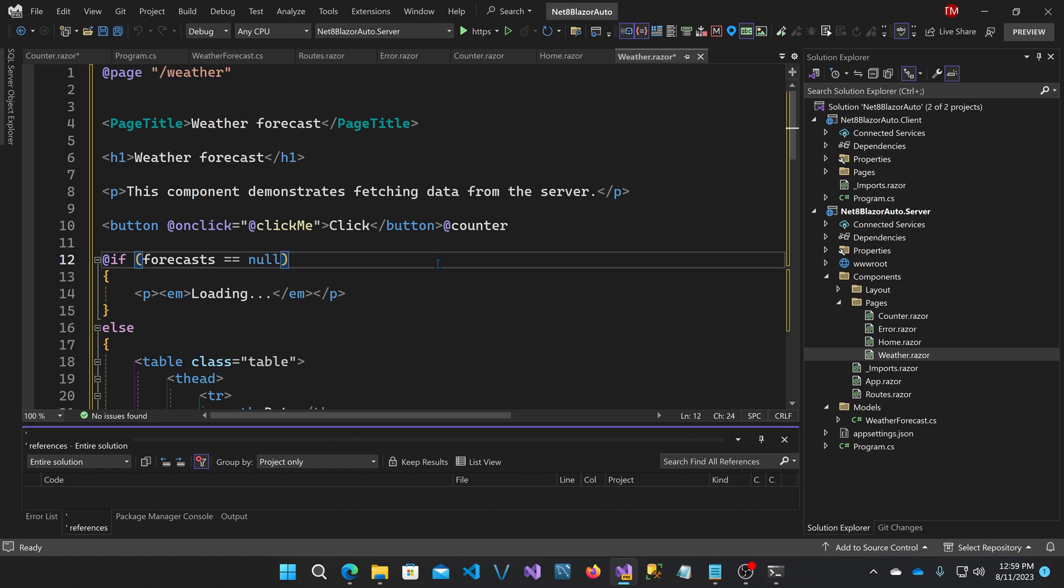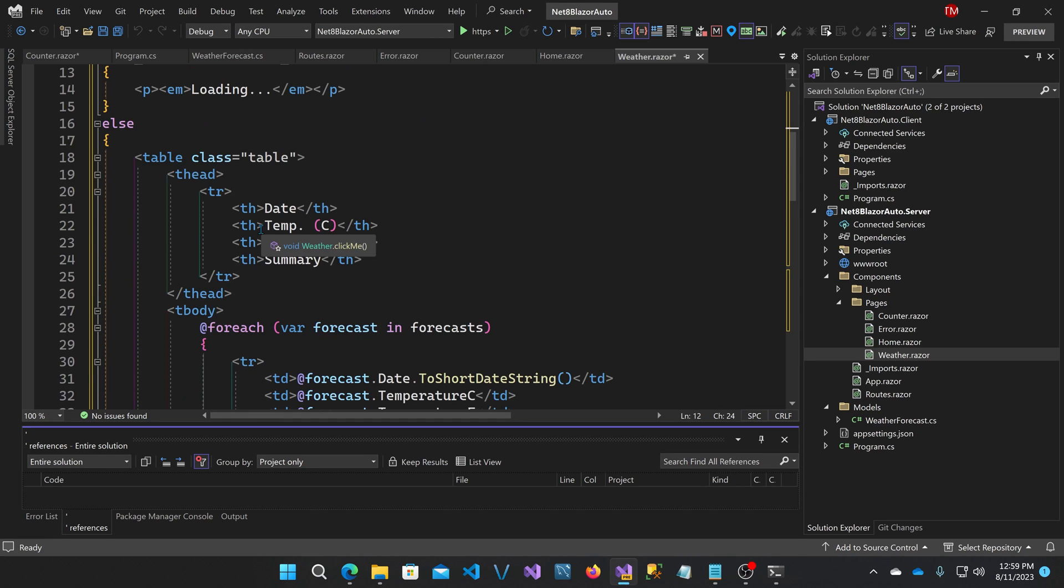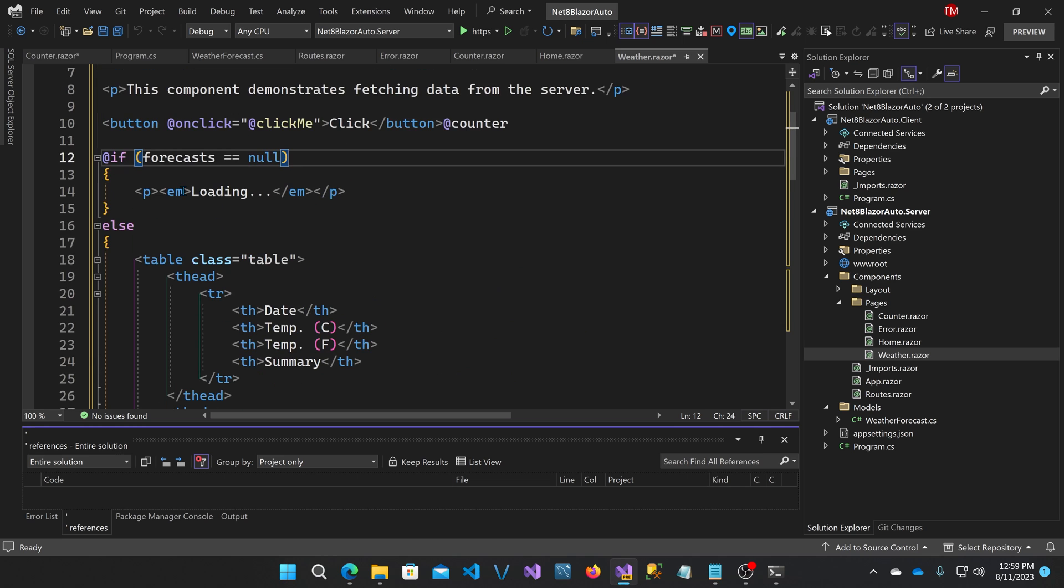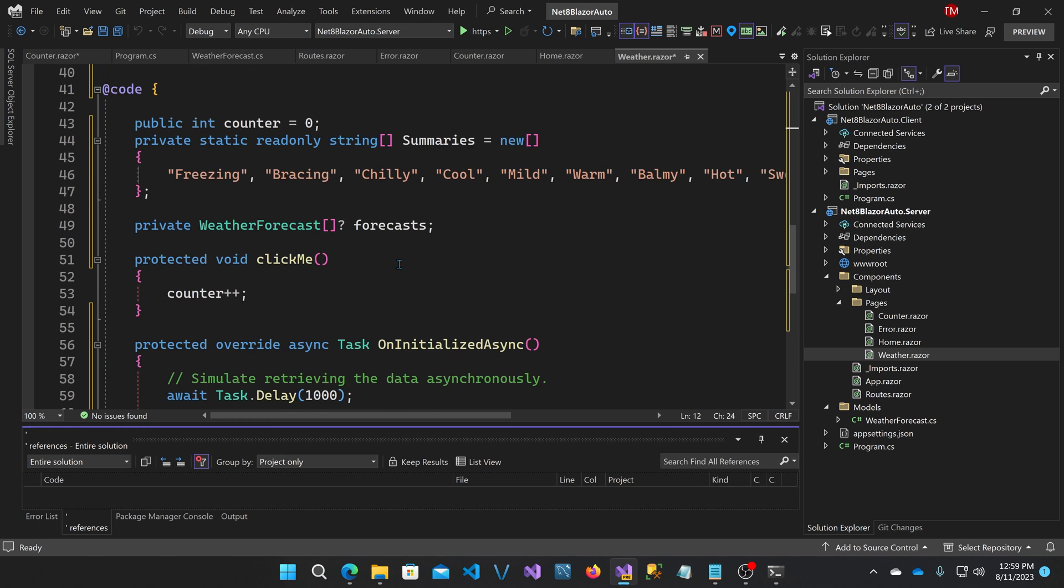I want to go over the idea of server rendered components again in Blazor since it's new in .NET 8 and show you what's going on here.